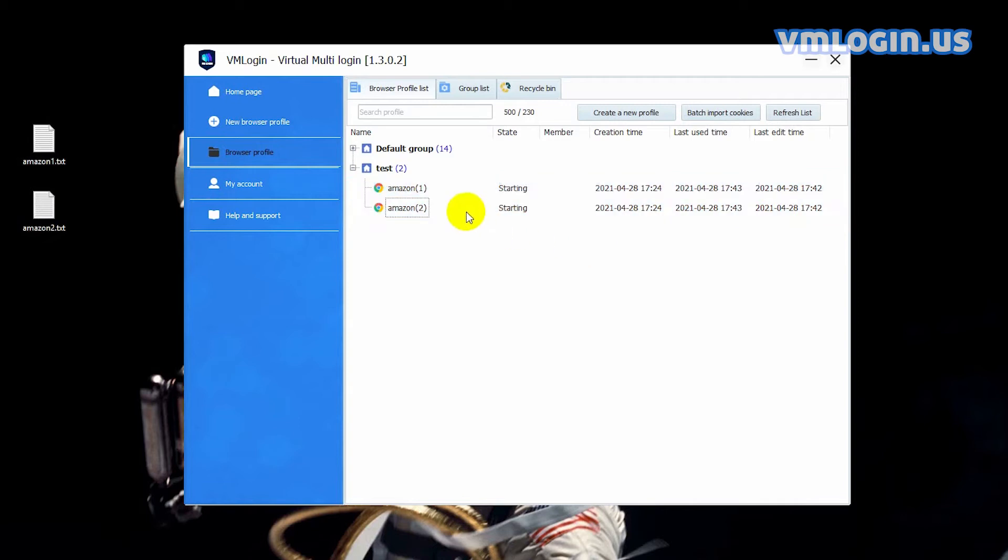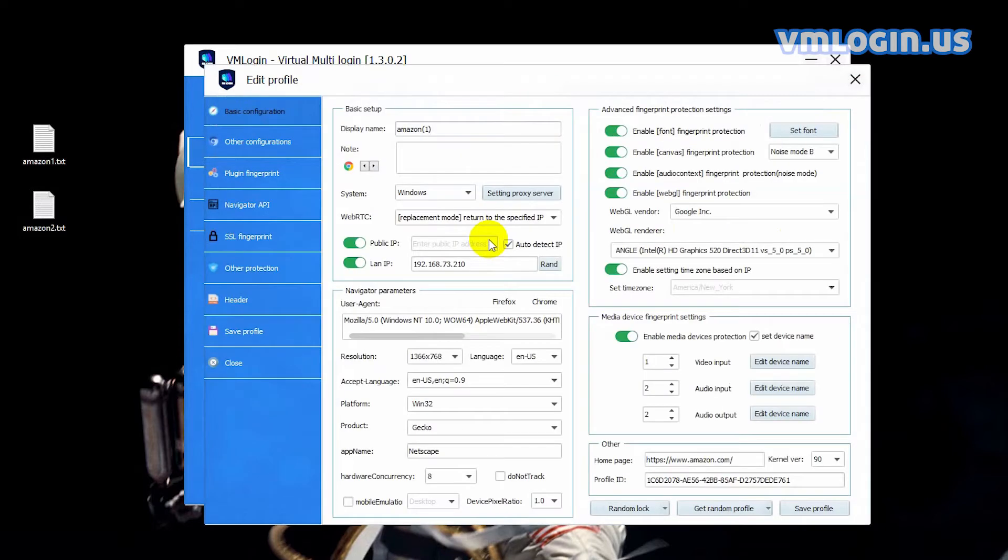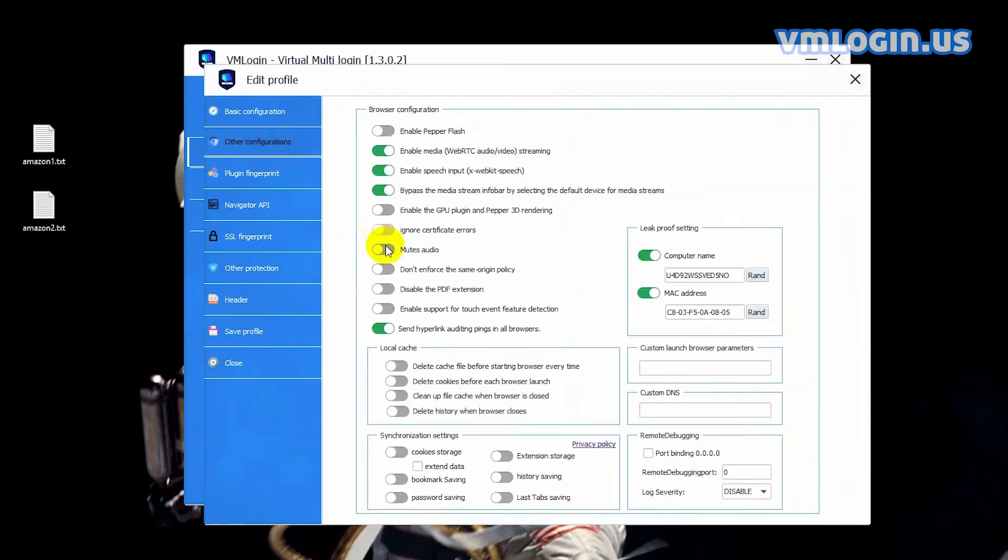Back to the VM Login client. Right click the browser profile, select edit profile, select other configuration, move down to the synchronization settings, open the synchronization settings, and save.